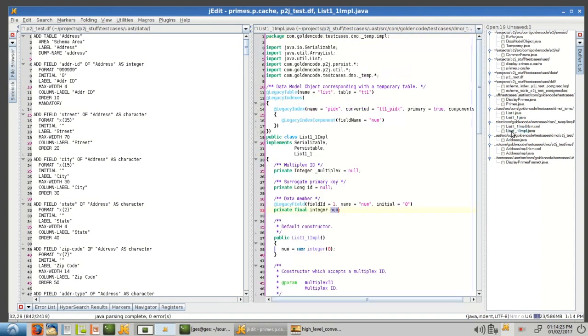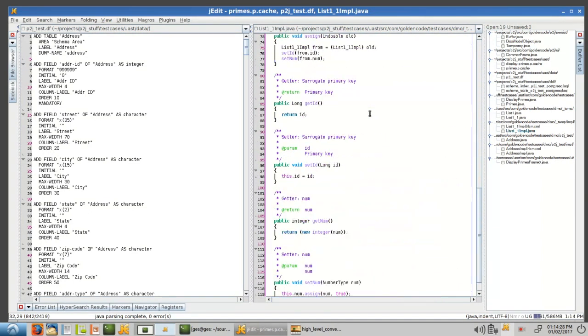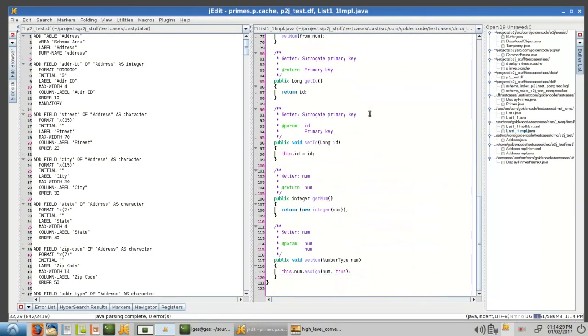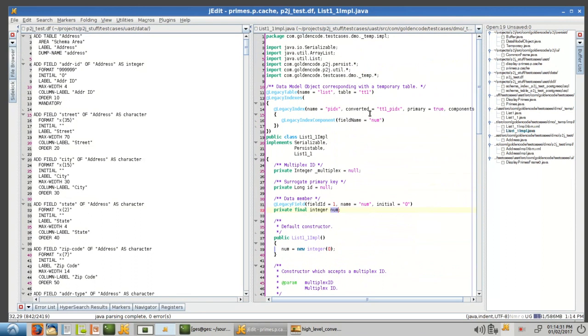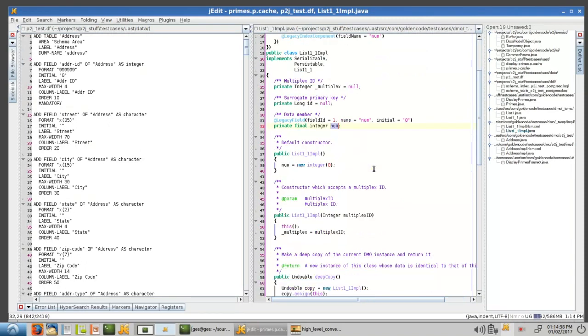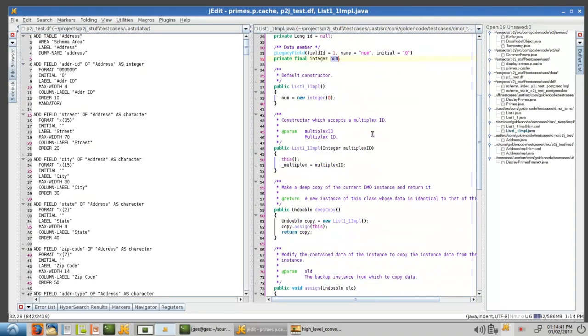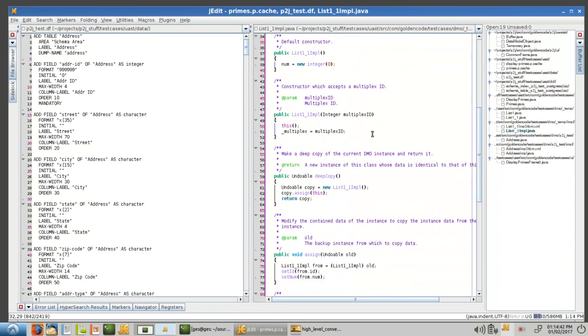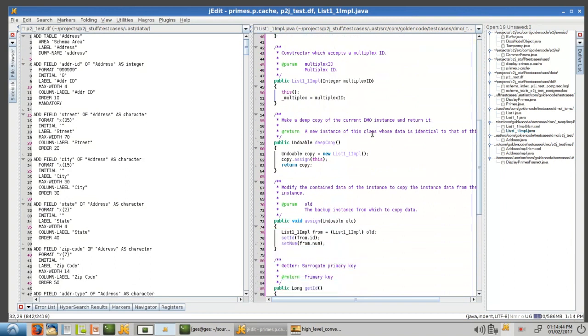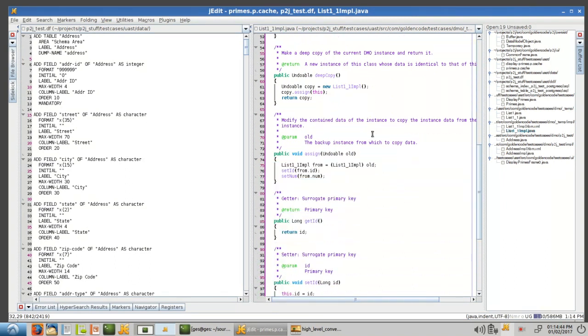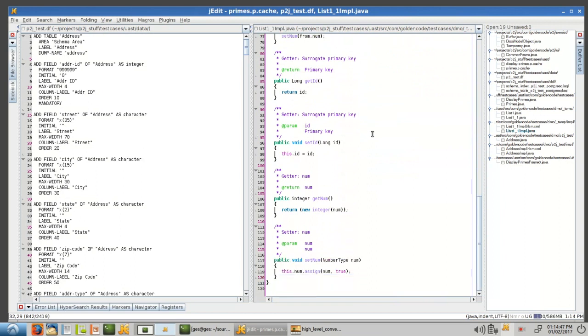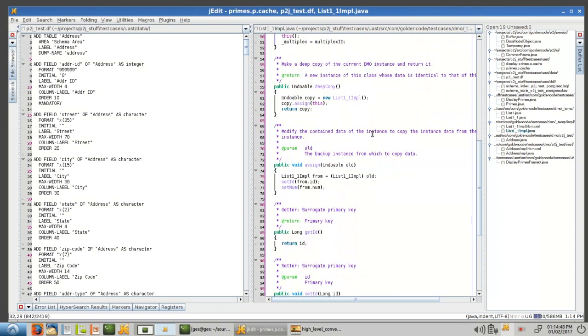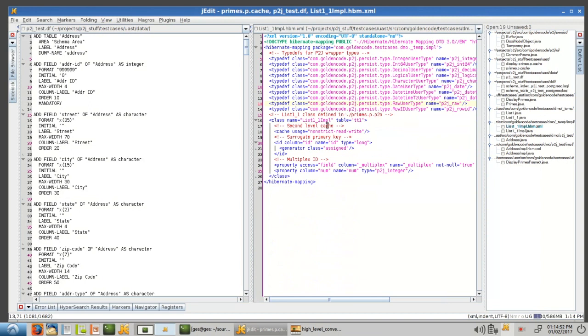And then the implementation class essentially looks a whole lot like the permanent table implementation class. Again, we're kind of, in this case, we're implementing the subinterface, but you can see the ID. There's, for temp tables, there's this multiplex ID, which I'm not going to, it's beyond the scope of this video. But again, you can see the copy constructors and the bean setters and getters. And the hibernate mapping is, again, very similar, as you would expect.